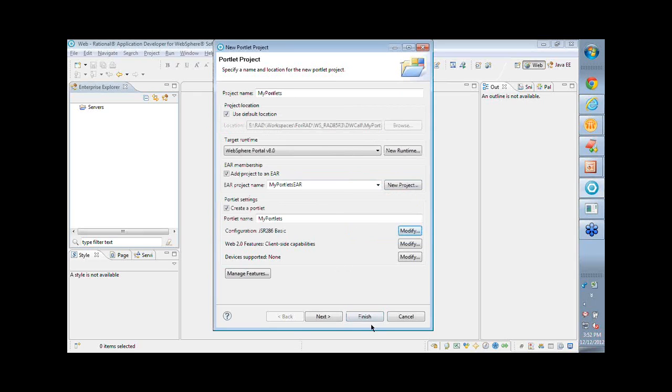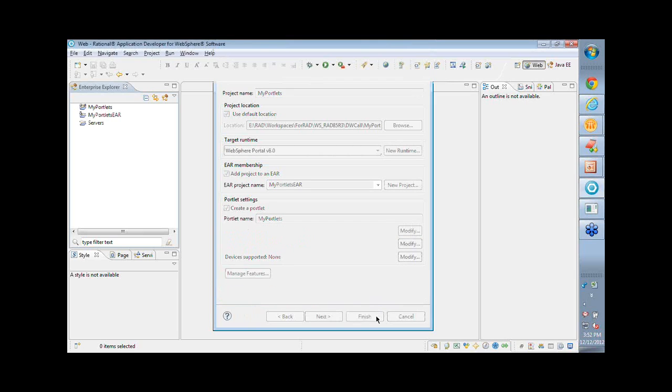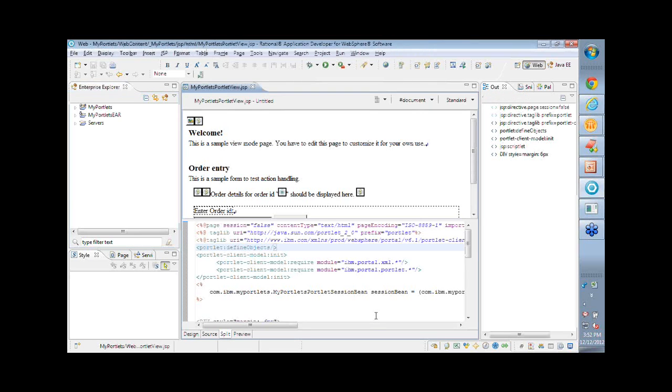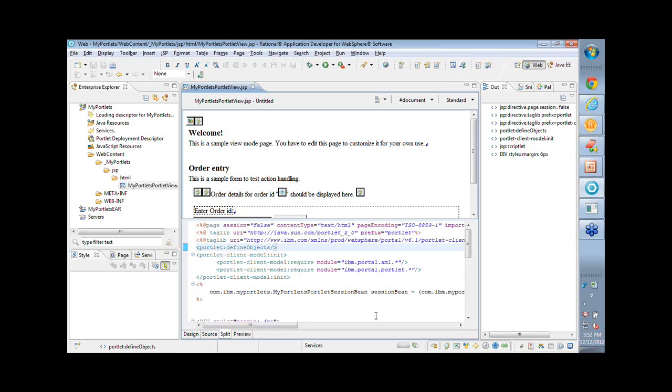So I'll choose basic portlet, say ok and finish. So once this finish if you keep a close eye in the enterprise explorer it will generate two projects: one is the portlet project and the other is the EAR corresponding to the portlet project and the reason is that RAD publishes or pushes off this project as an enterprise archive which is also generated for you.